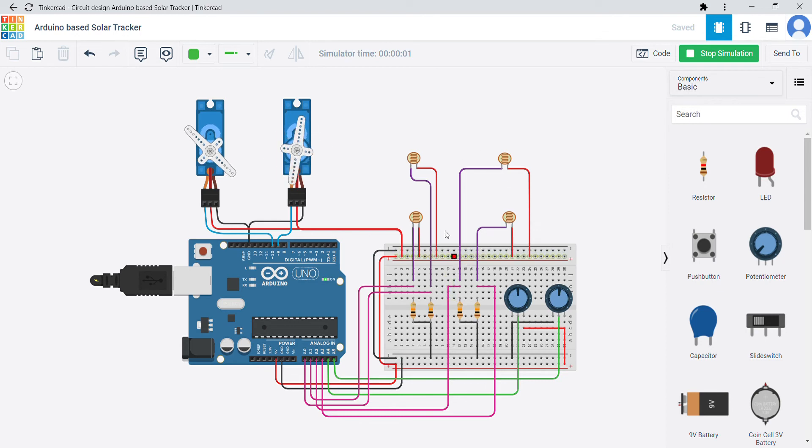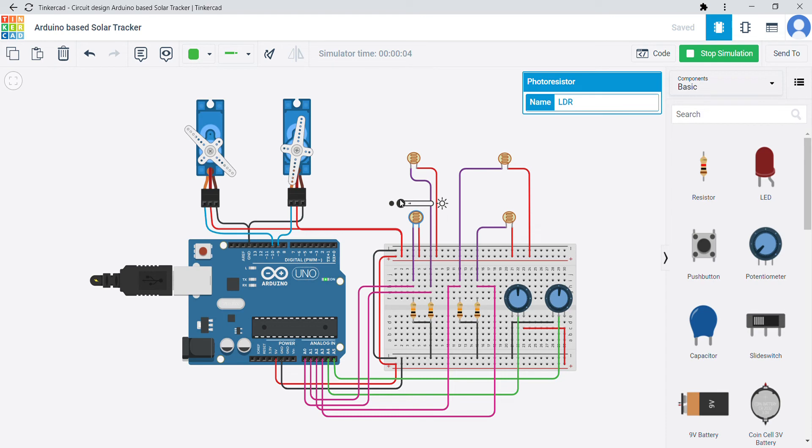As you can see, when I increase the intensity of sunlight there is a movement in the servo motor.